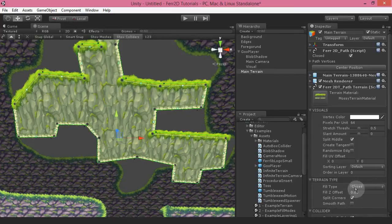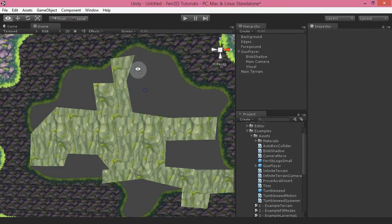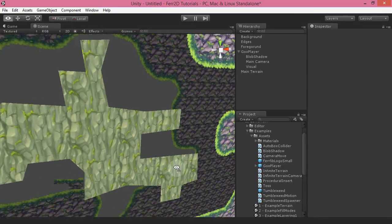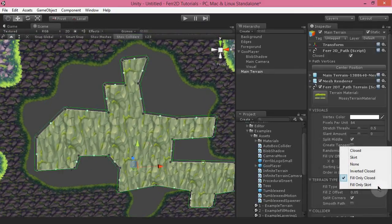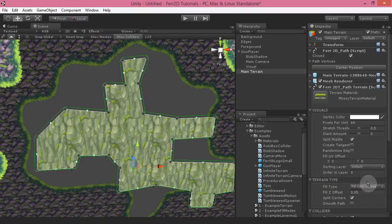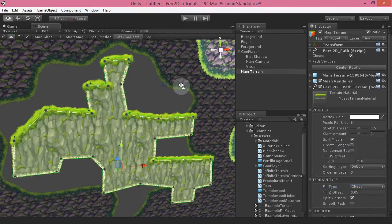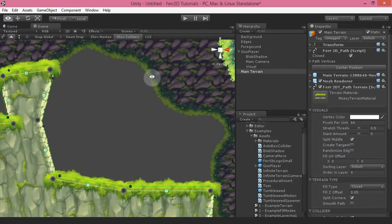Another option is fill only closed. If you don't want your edges — if you're doing some sort of vectorized style — this is excellent for that. We also have two skirt modes, and I'm going to show you those in a different object because they're a little bit more involved.